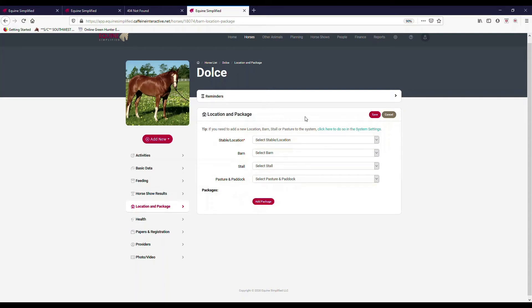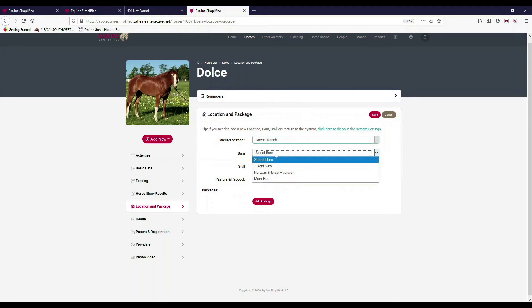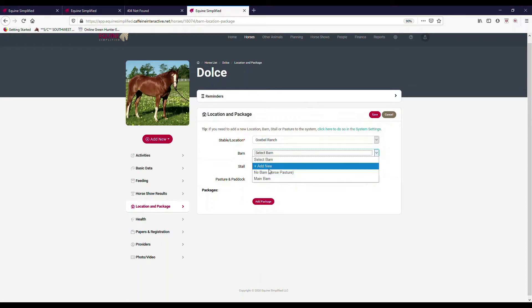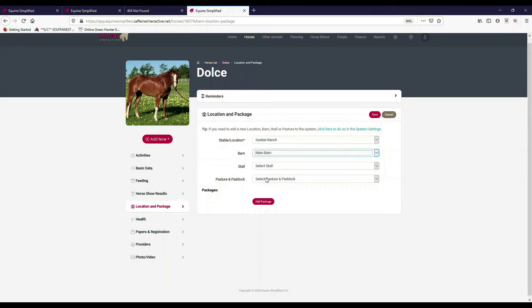I will go over here and I had clicked edit. So I'm going to select my stable location, it's Global Ranch. My barn, I can put in here—I set up a main barn, or I could say there's no barn or horse pasture, or I could create a new one—but she's in my main barn.